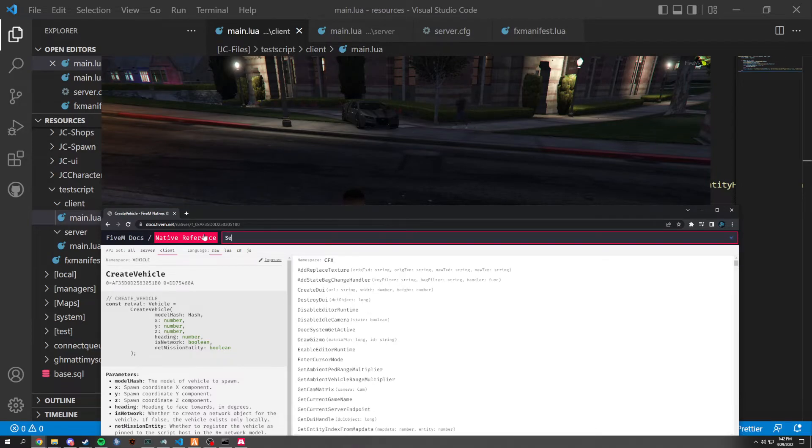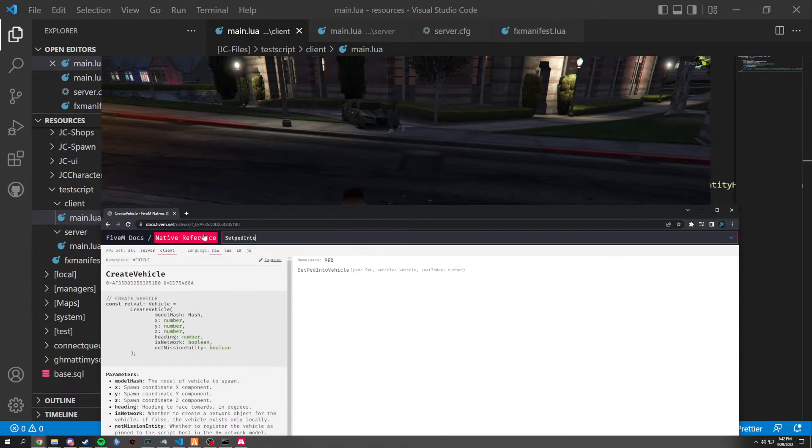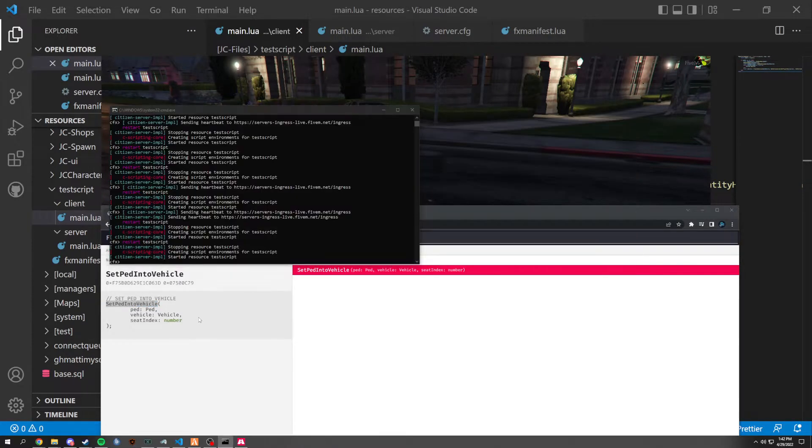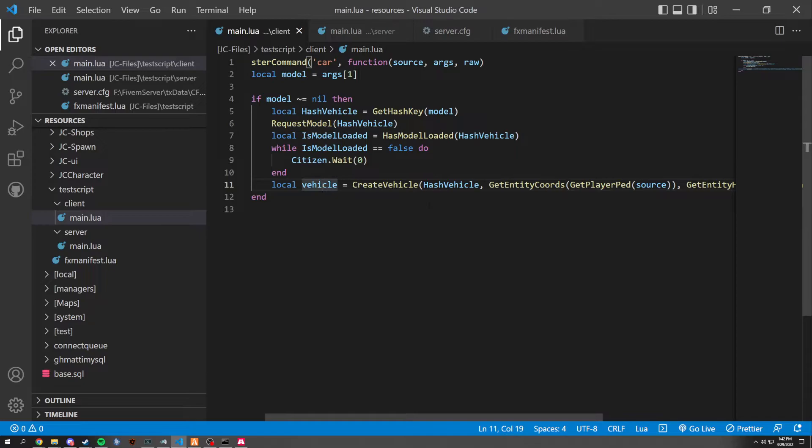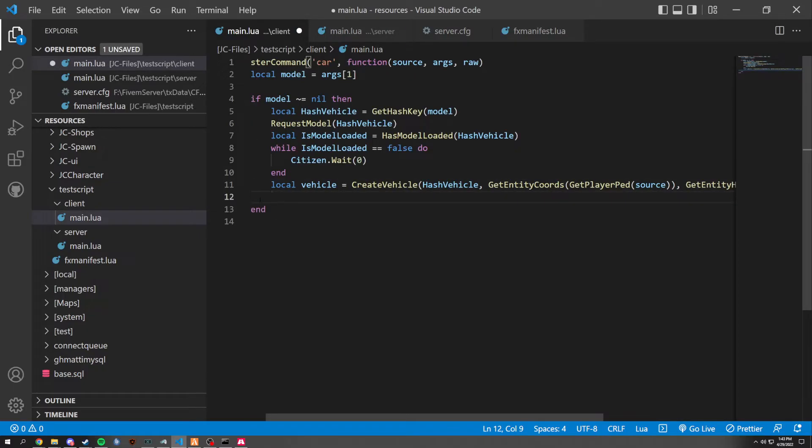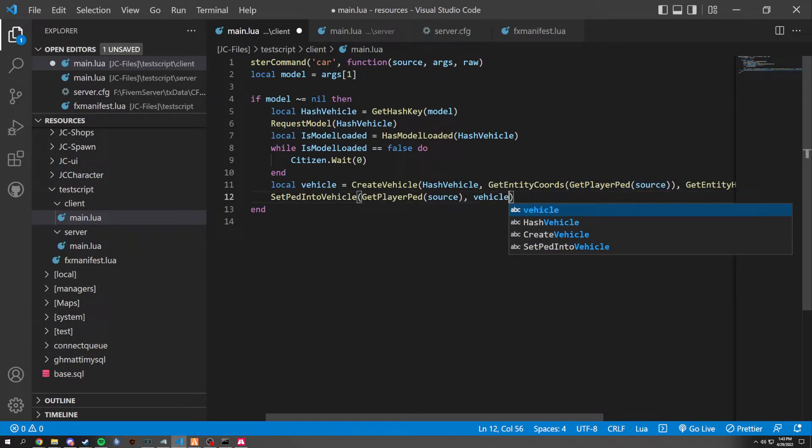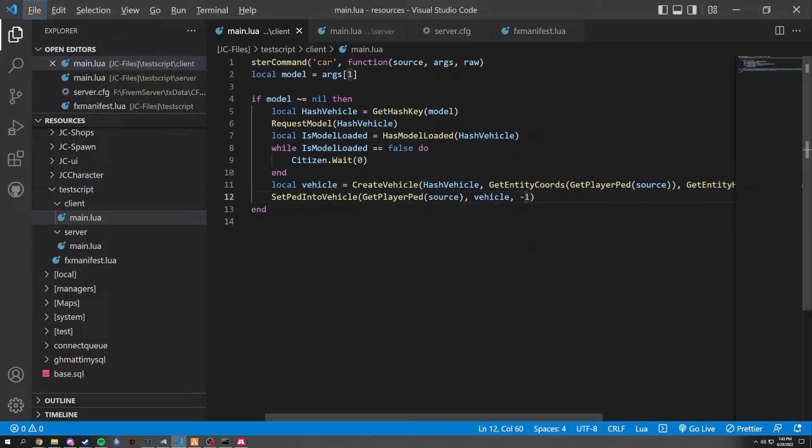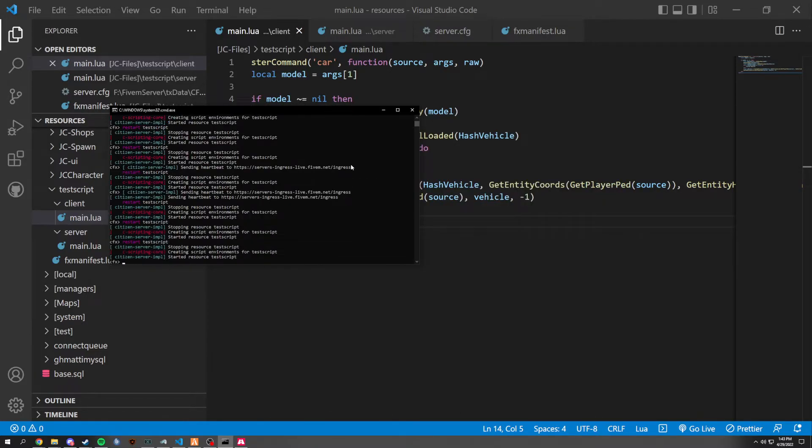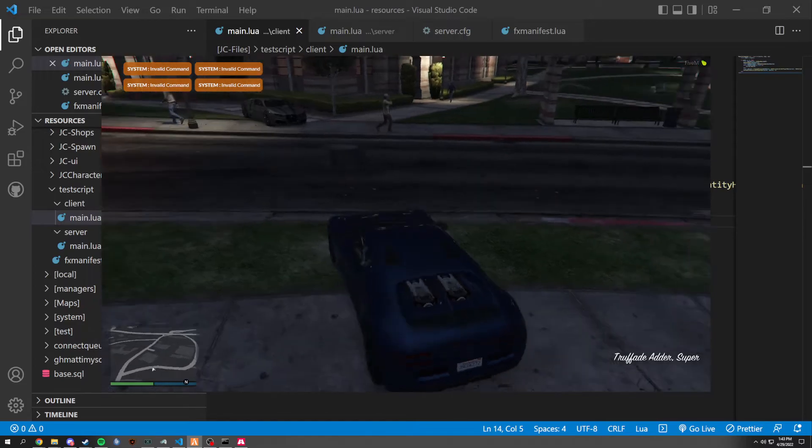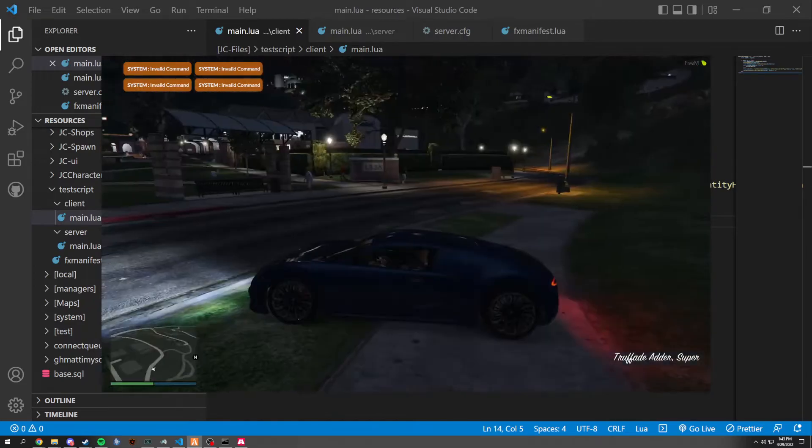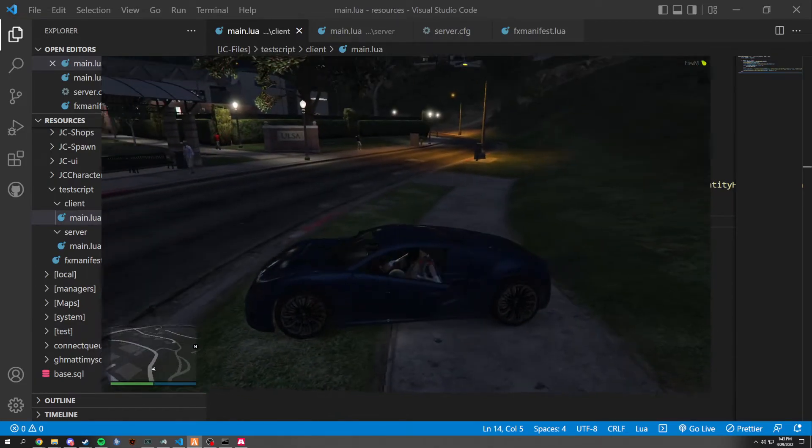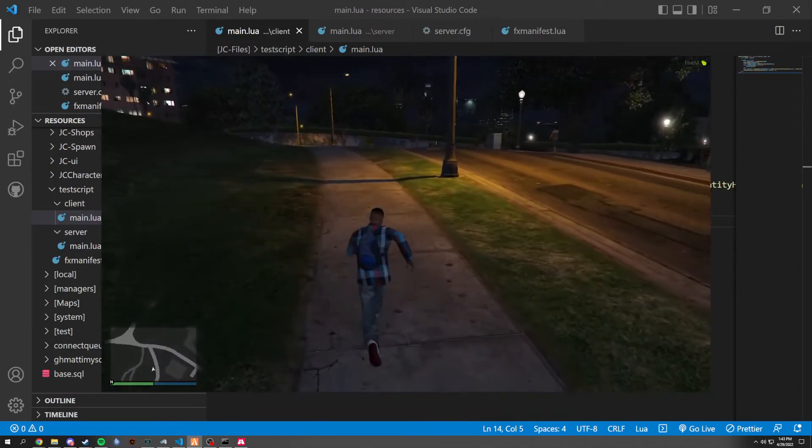So one more native. We're going to set ped into vehicle right here. And as you can see, it wants the ped first, then the vehicle, then the seat number. So we're going to set player into here. And we're going to go back right here. And we're going to do the native. So set player into here. We're going to copy this, which is going to grab the source of vehicle, which this is the vehicle right now. And then the seat, which is negative one for driver. So we're going to want that just like so. Now when I spawn the vehicle, it puts me in the front seat. It puts me in that driver's seat. And that is how you create a custom command.